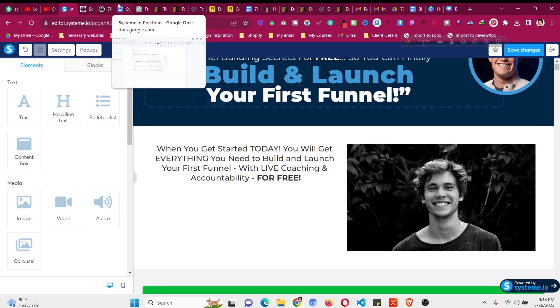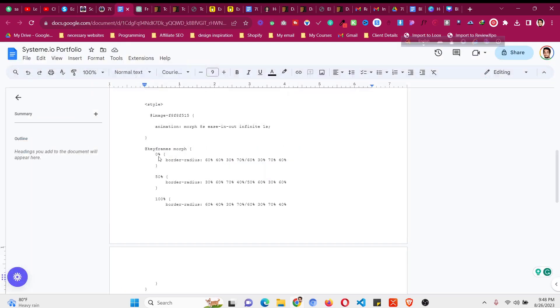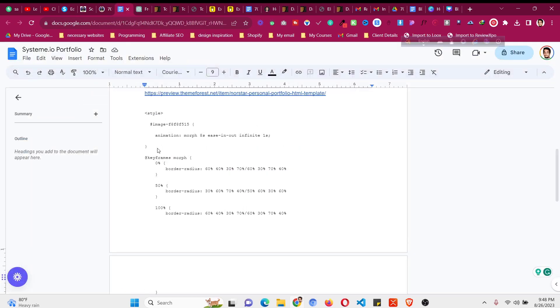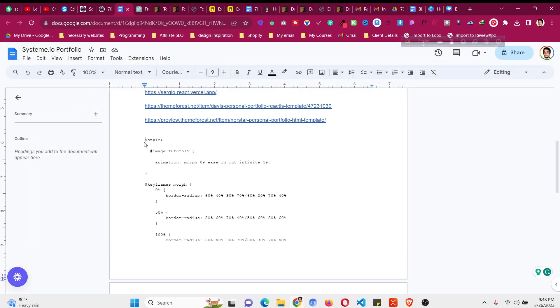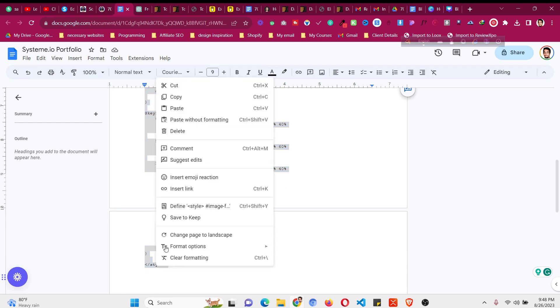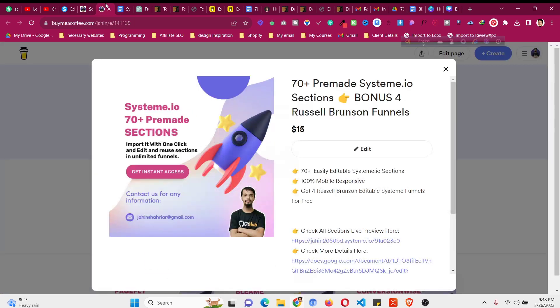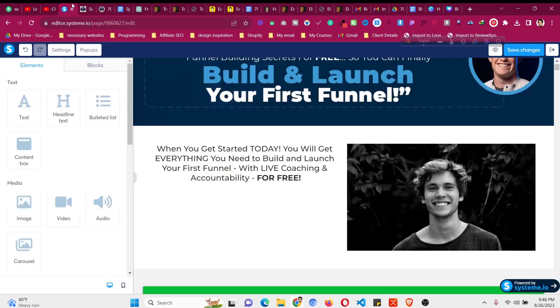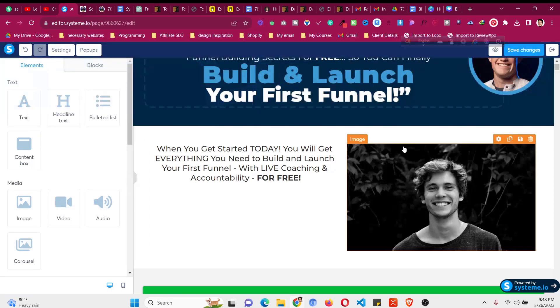The code will be given in the description. Just copy all the code from style to style. And then follow me and just give a closer look here.